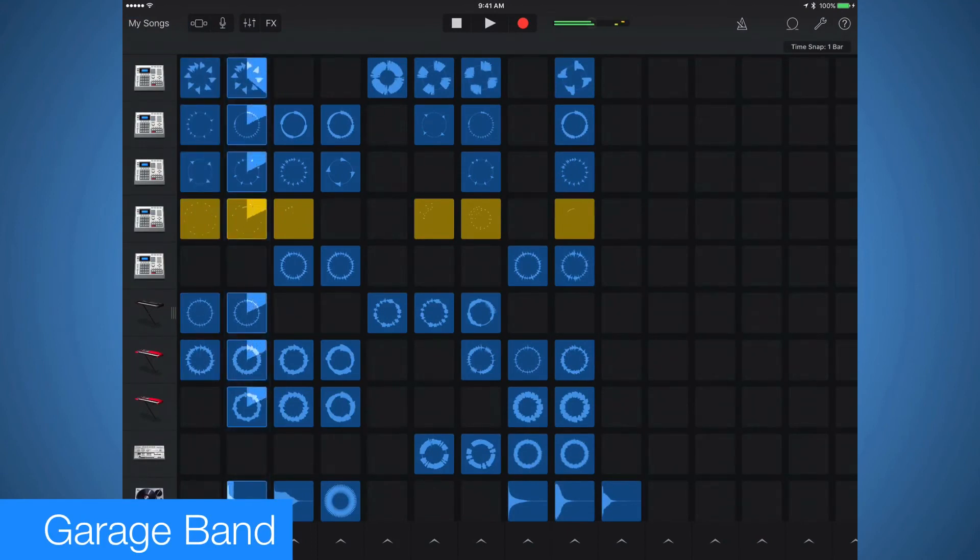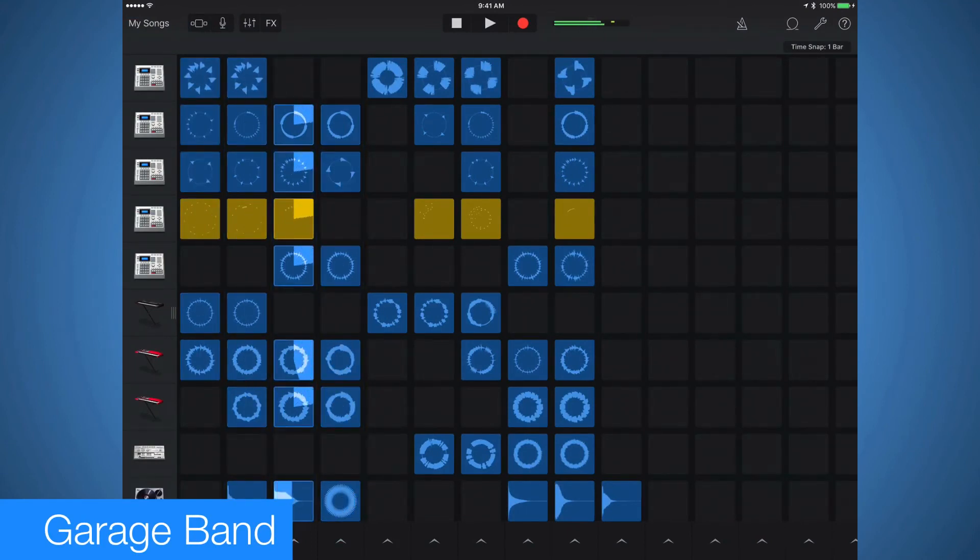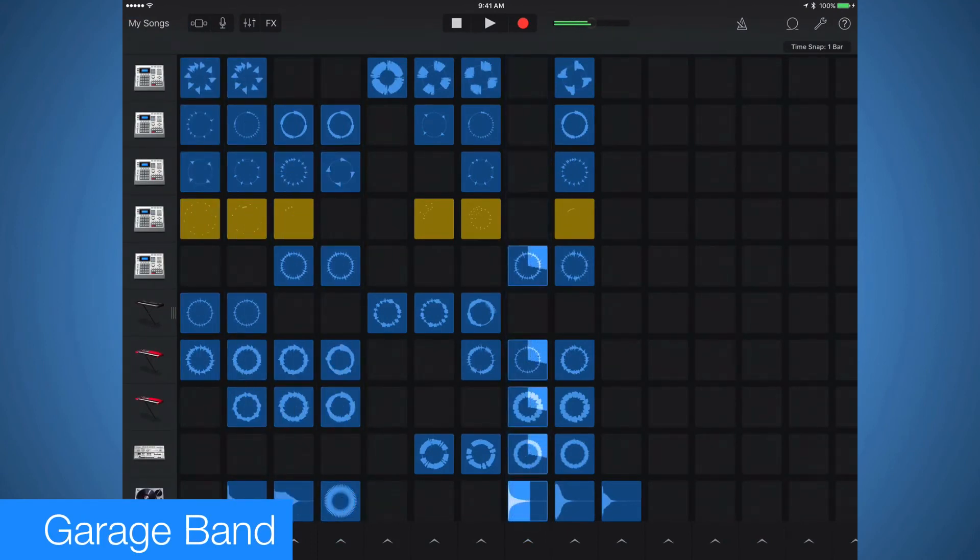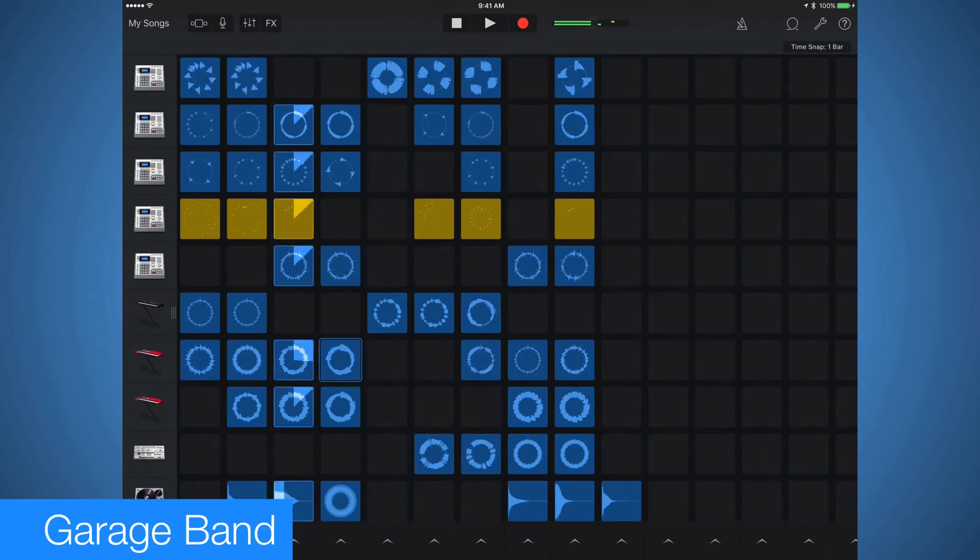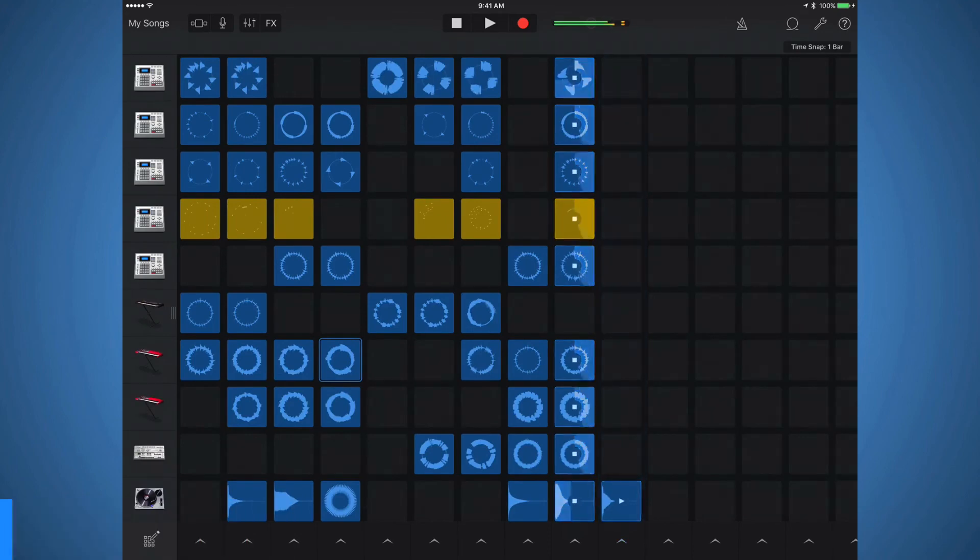GarageBand is still one of the great iPad apps that Apple makes. I don't have any musical talent, but I'm still able to put together background audio tracks for my videos. For those that are more talented than me, this can be a really handy audio production app.